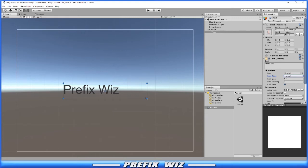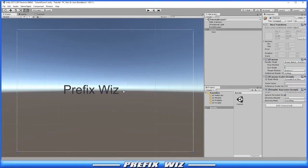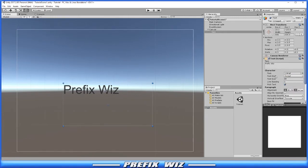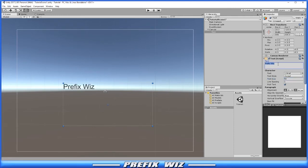Then you have your line spacing. Let's space this out a little bit more. We'll drop the font size down to about 50 so you can see that. In the text box we'll hit enter for a new line and type Prefix Wiz again.